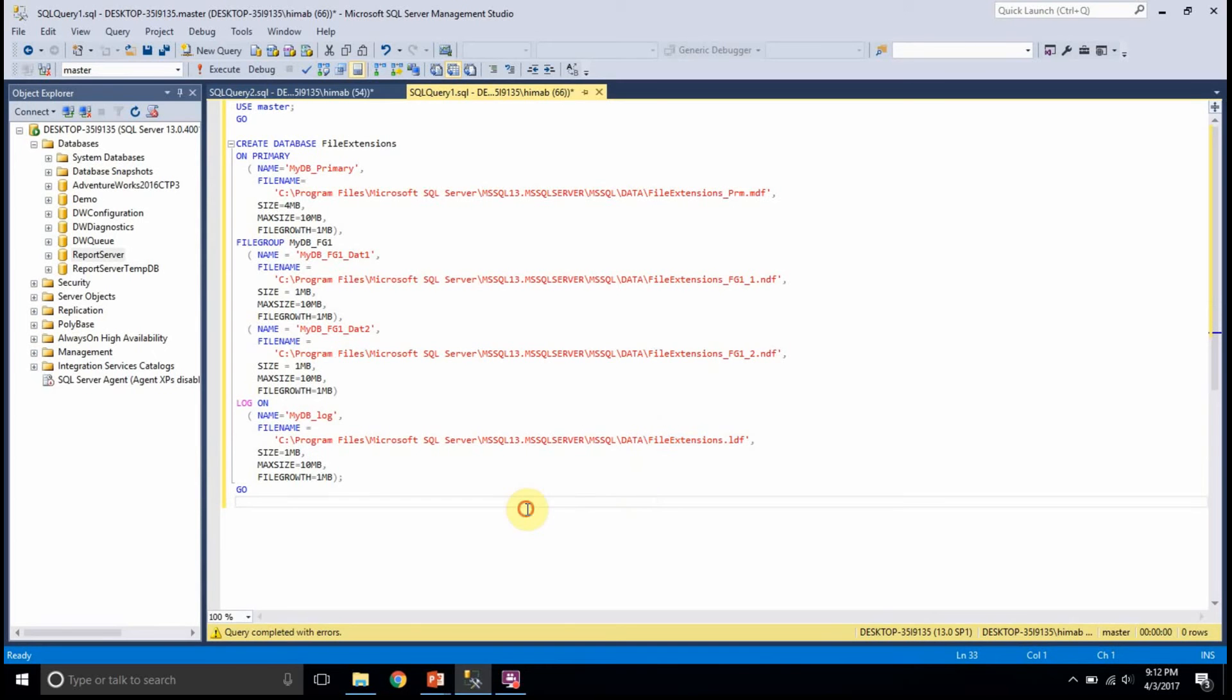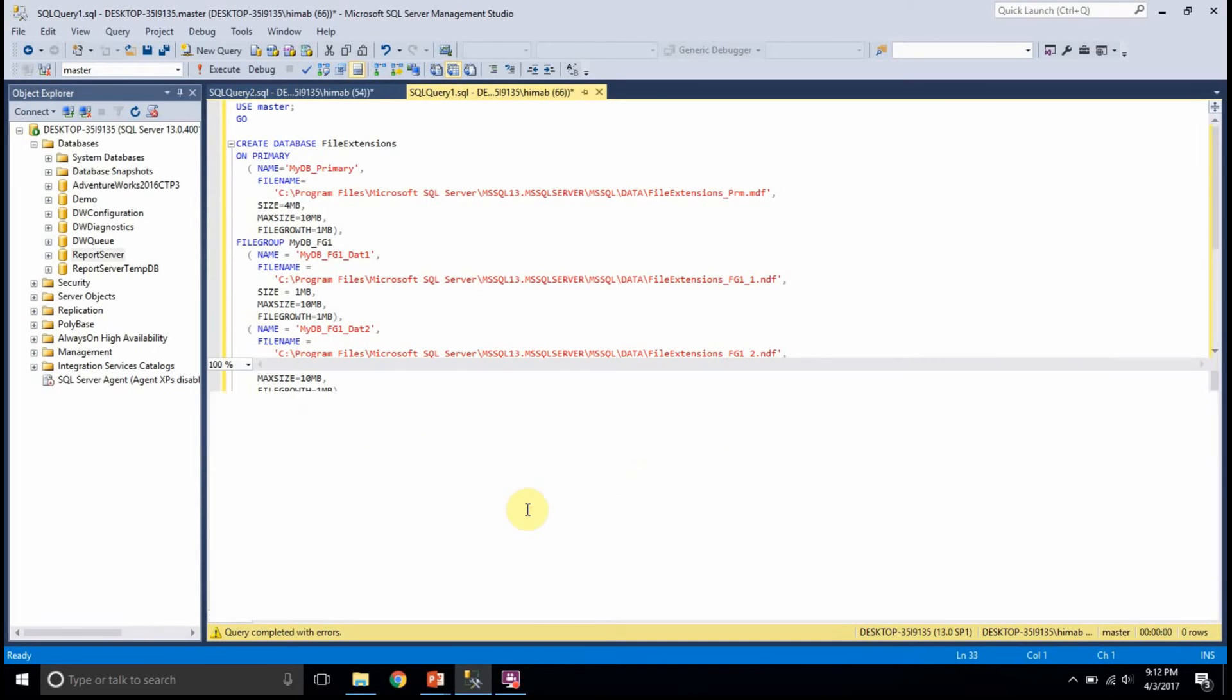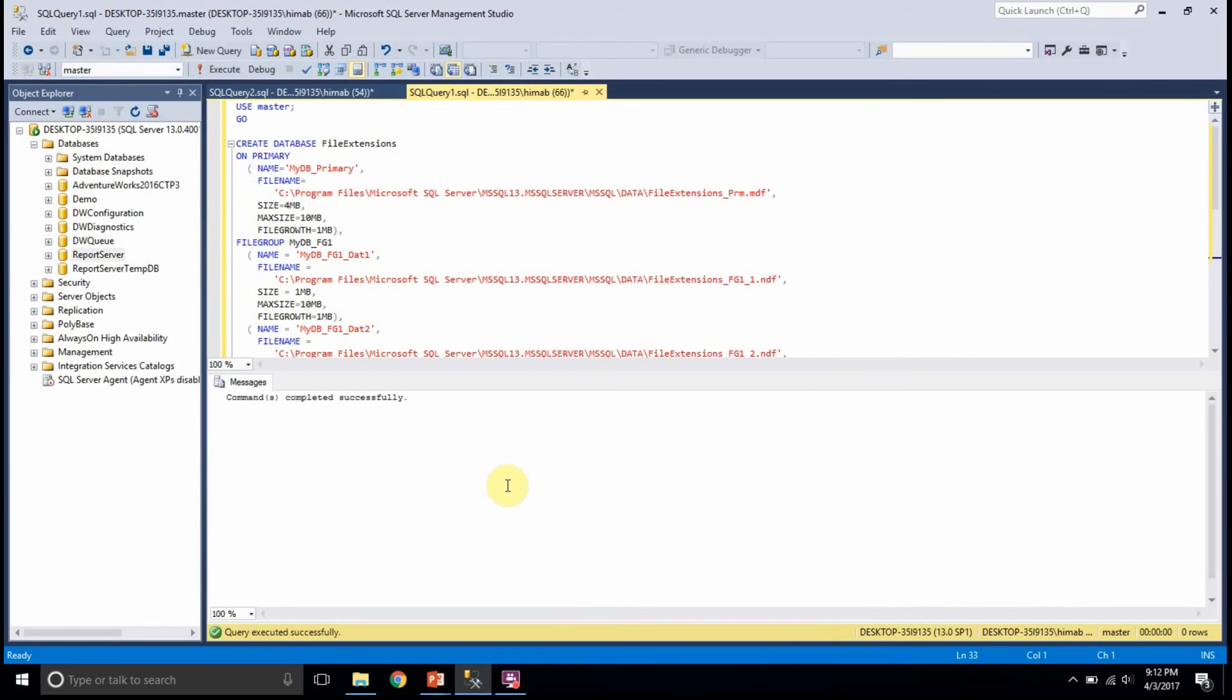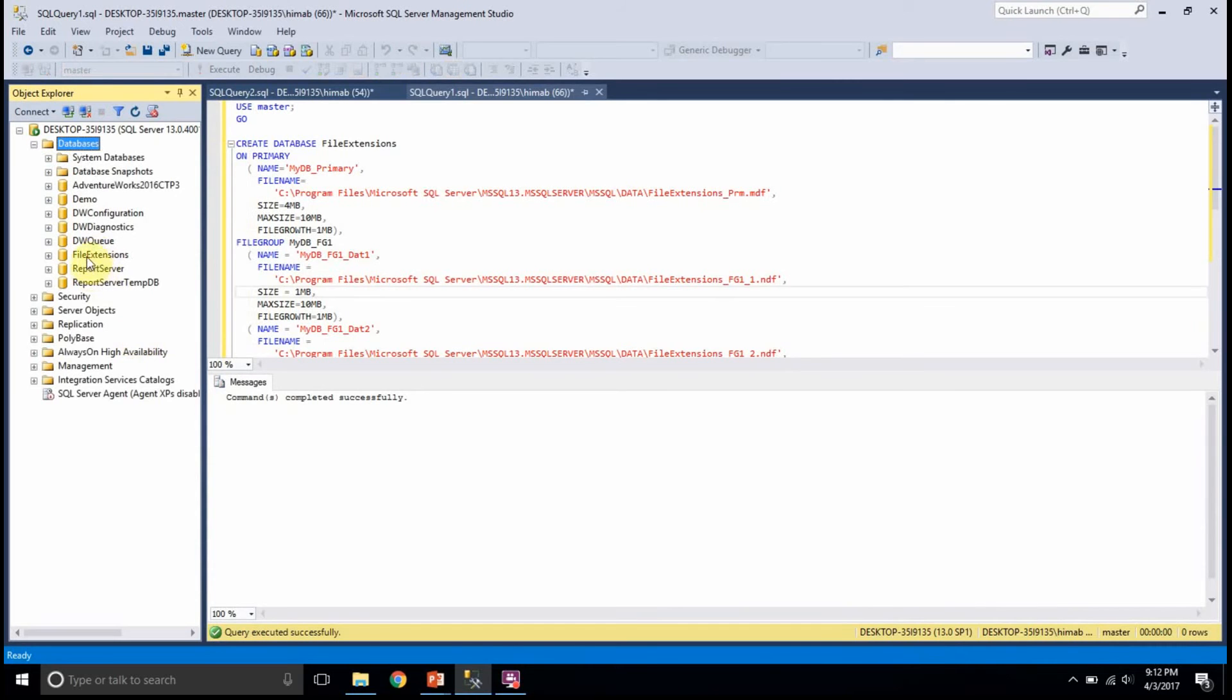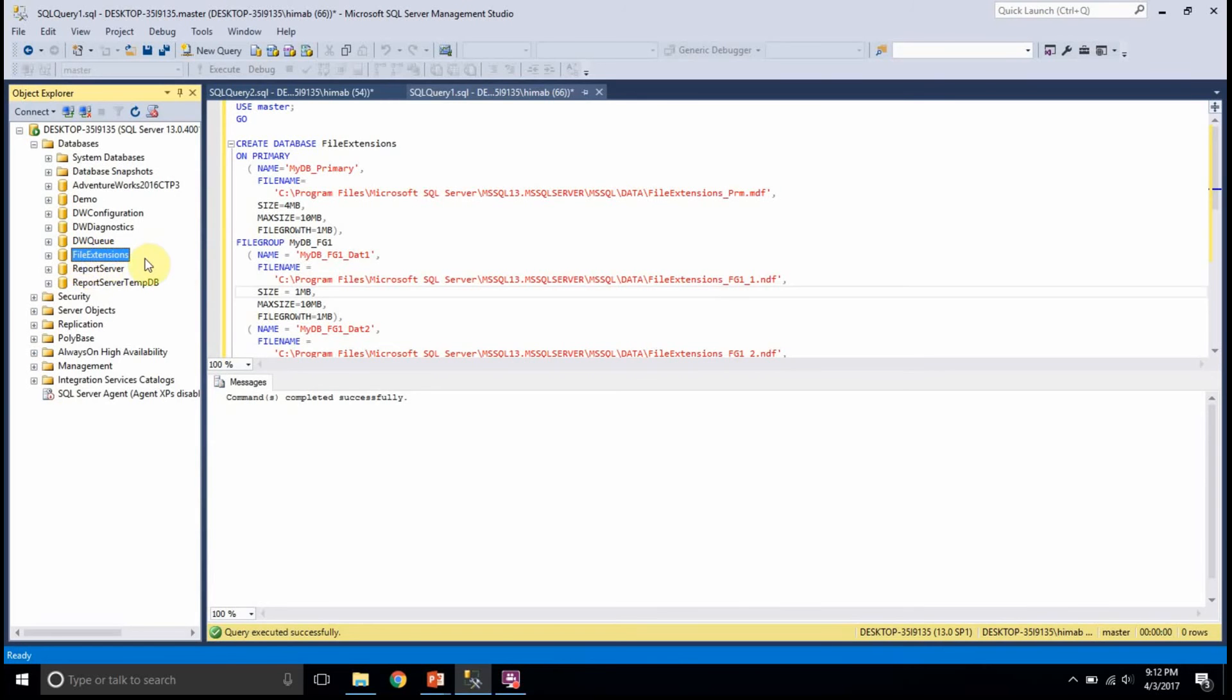And I am executing this query. Now, I will see the database. In my databases folder here, I have the database file extensions.